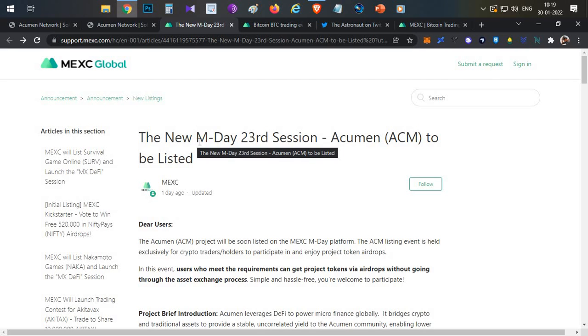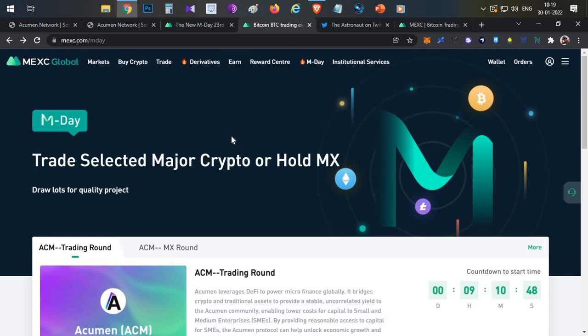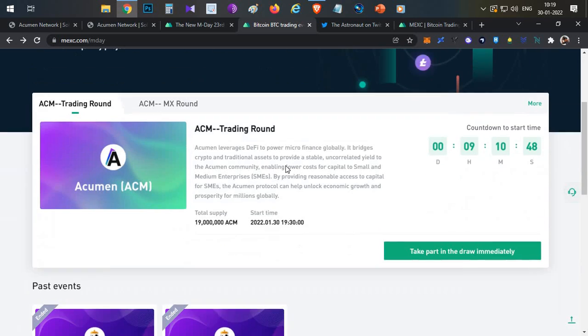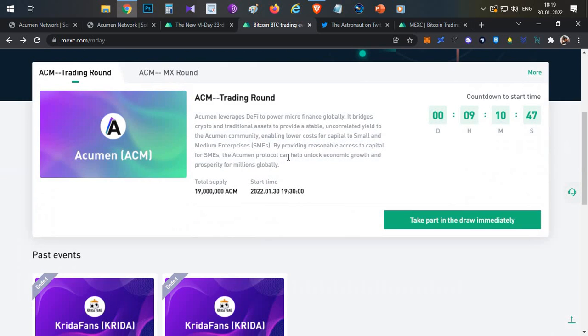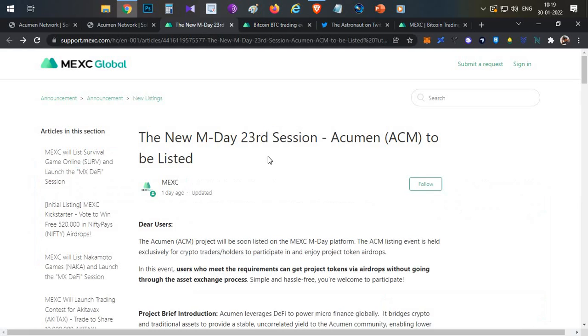The IEO is going to be listed through an MDA event on ME Exchange. The MDA event will be a token sale, starting in around 9 hours.